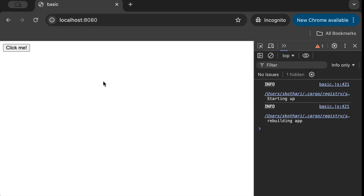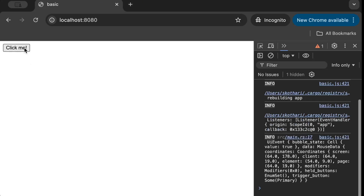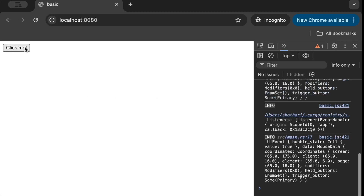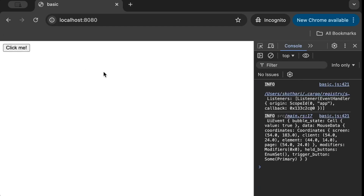In the actual browser, we can already see some info logs generated by the application. When we click the button, it prints all the event data including coordinates and other information. Each click generates the event again and again. That's how you handle events using event handlers — a super useful concept we'll use heavily in future project videos.